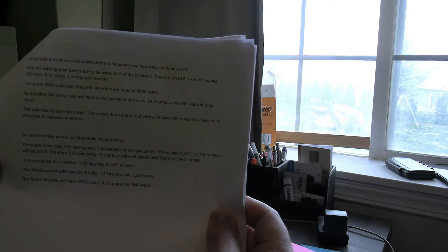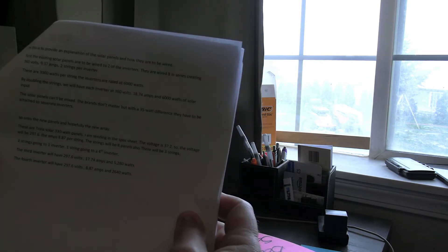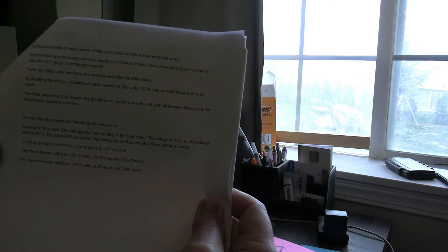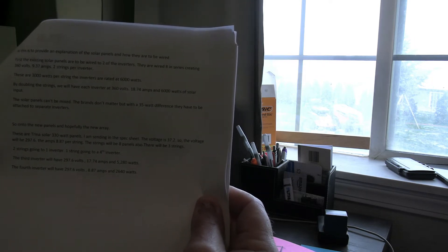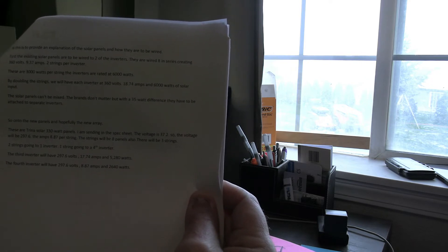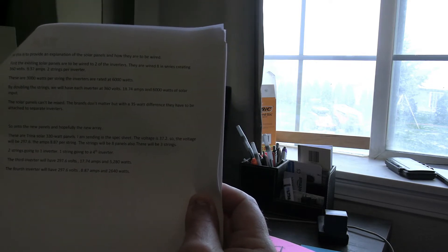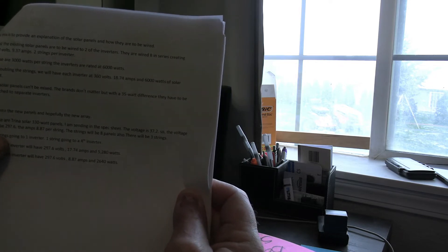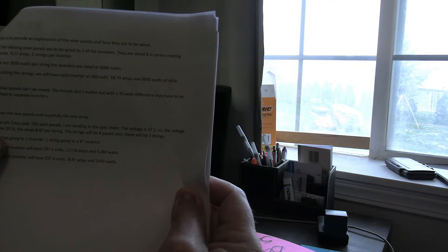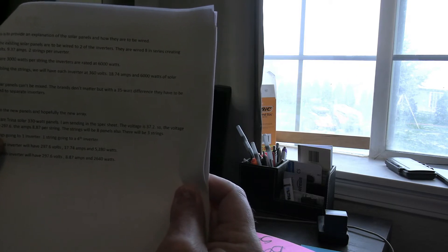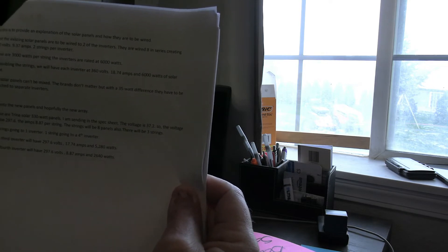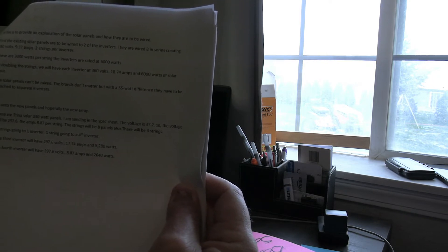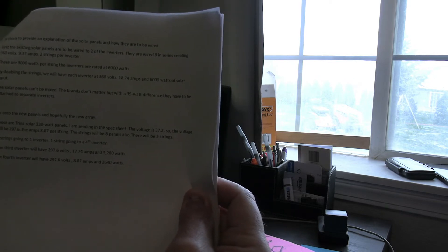This is after I was denied the first application. These are Trina Solar 330 watt panels. I am sending in the spec sheet. The voltage is 37.2 so the voltage will be 297.6. The amps 8.87 per string. The strings will be eight panels also.